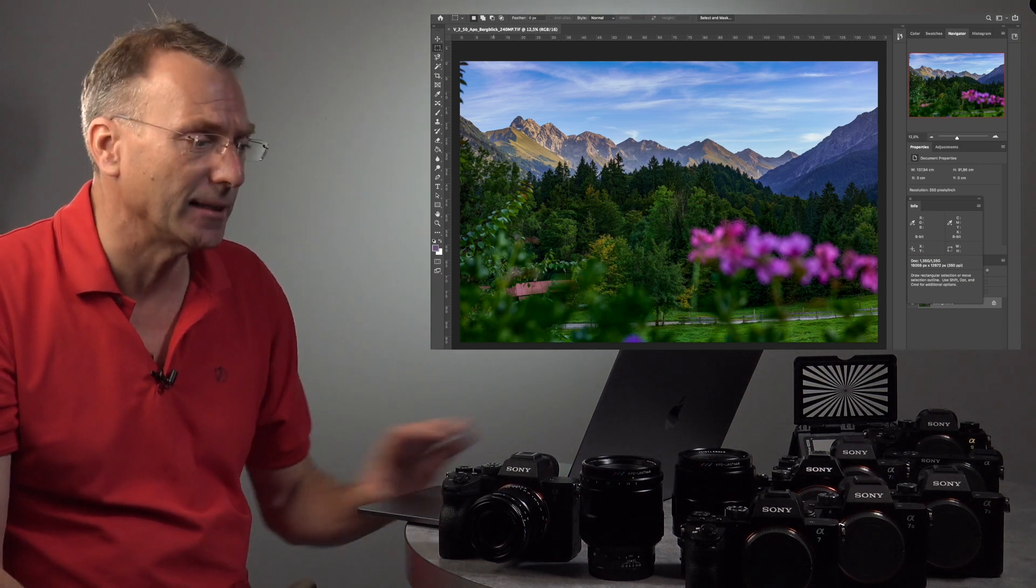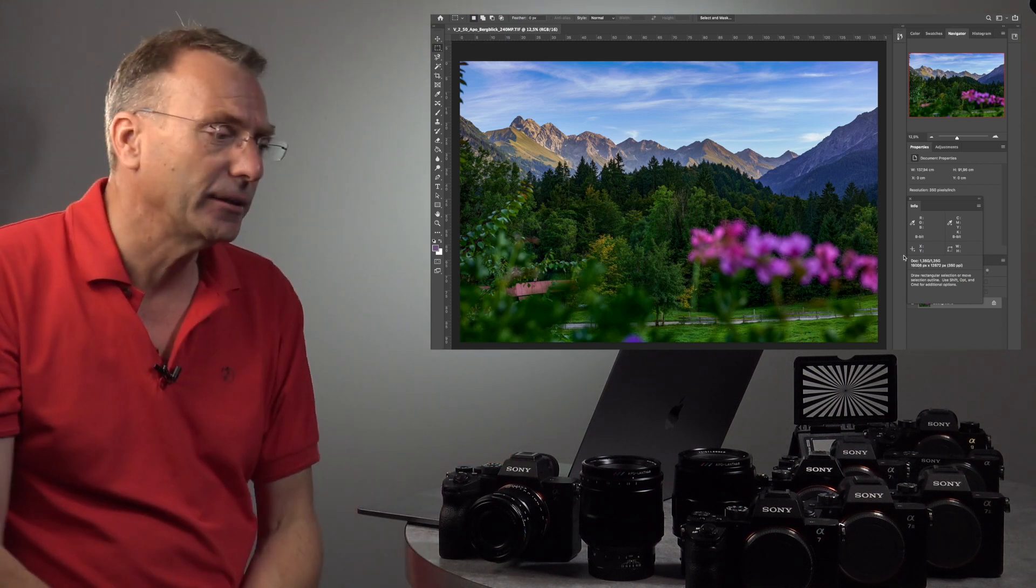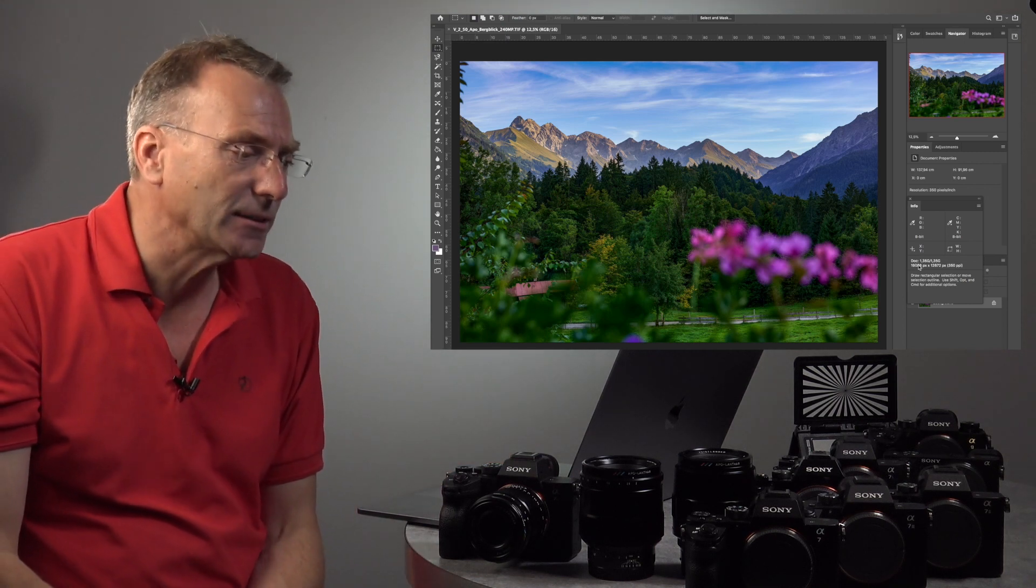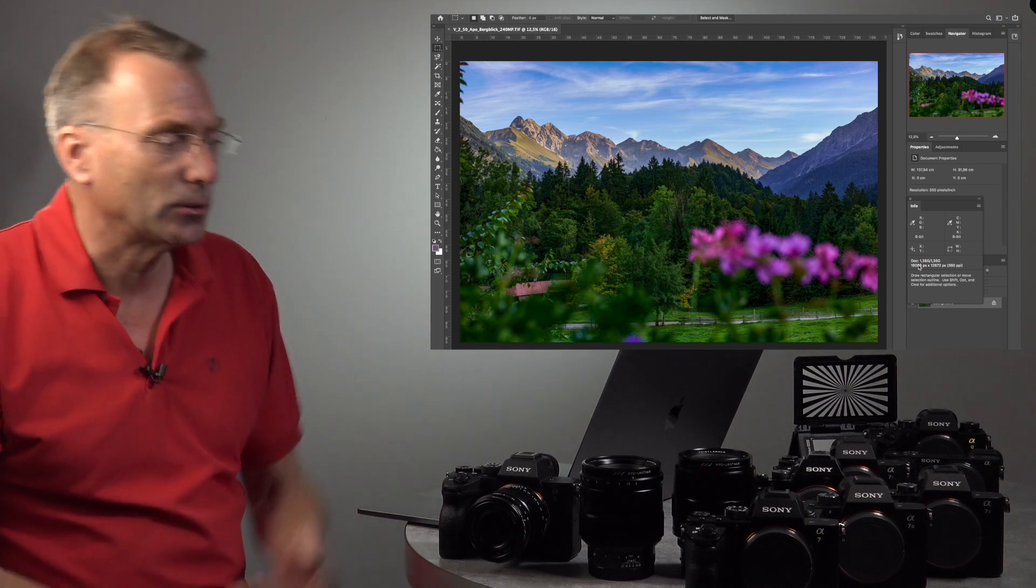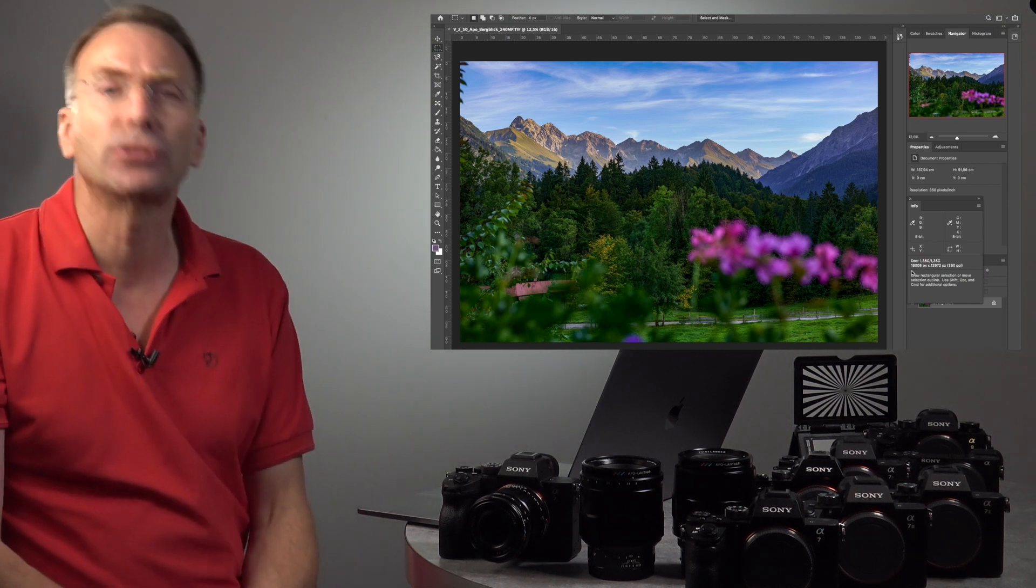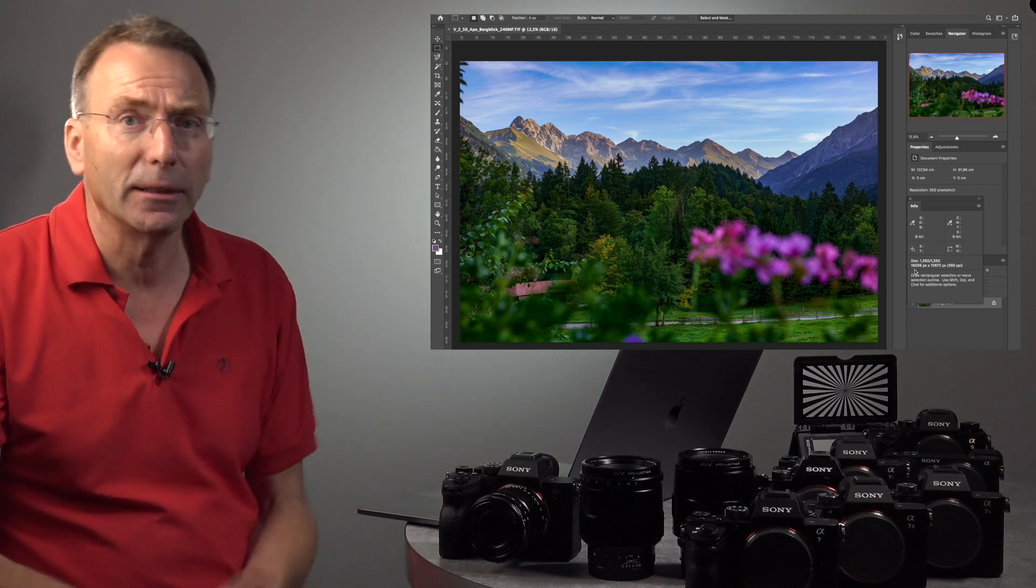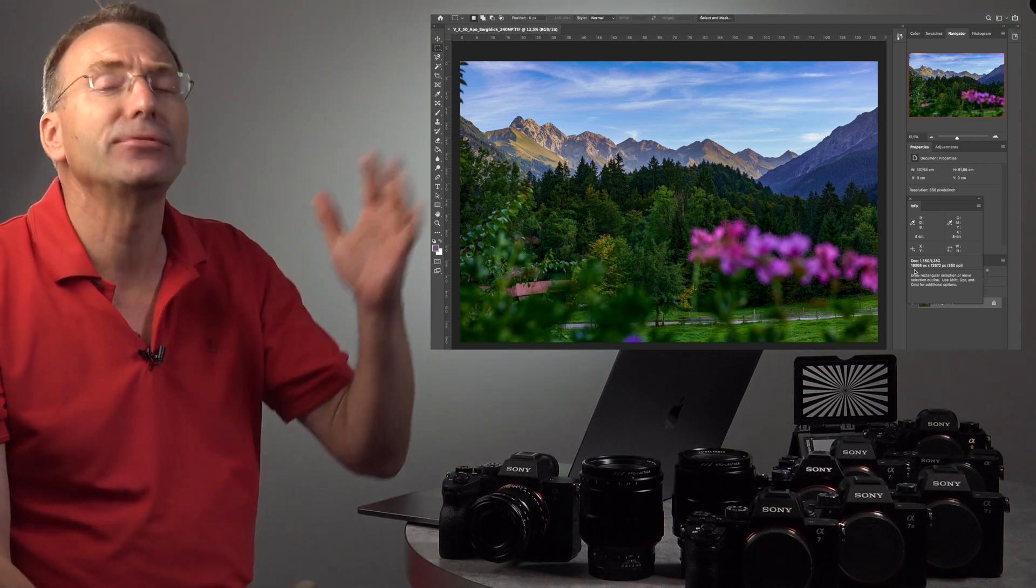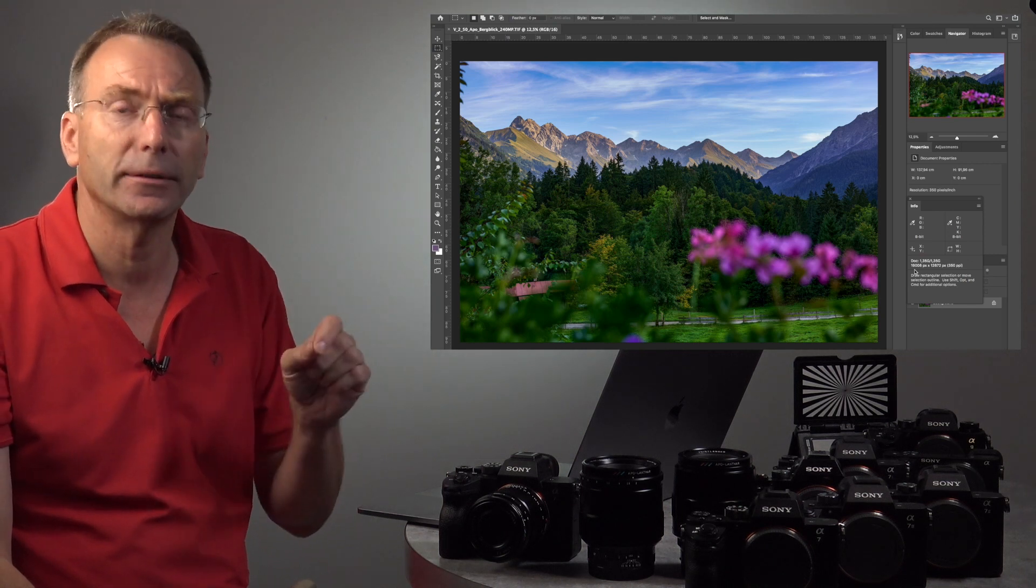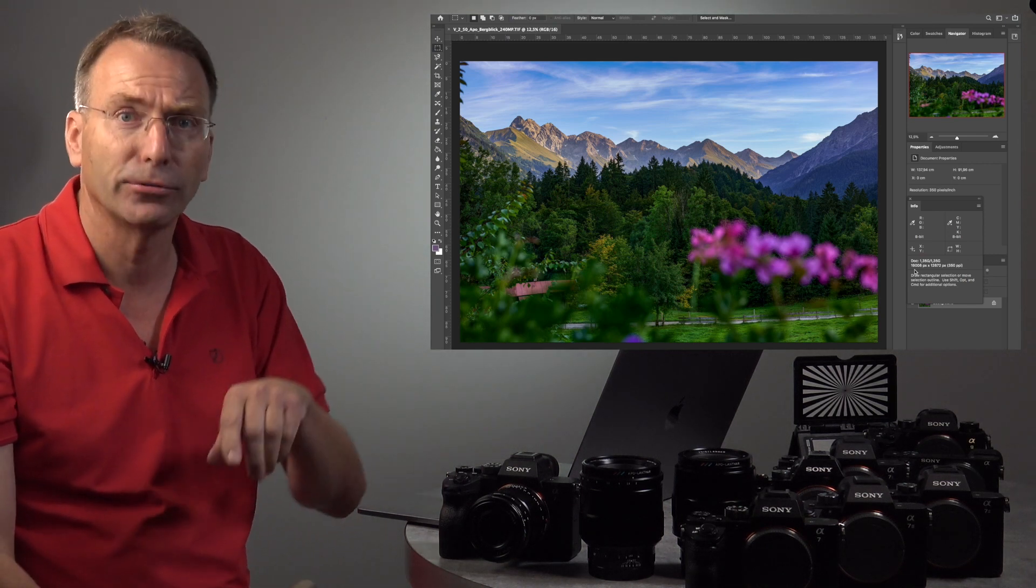In pixel sizes it means that the picture is 19,008 pixels wide and 12,672 pixels high. That's really a lot of data. Which means that even if you do 350 dpi for your print, you have a print size of 138 by 92 centimeters.